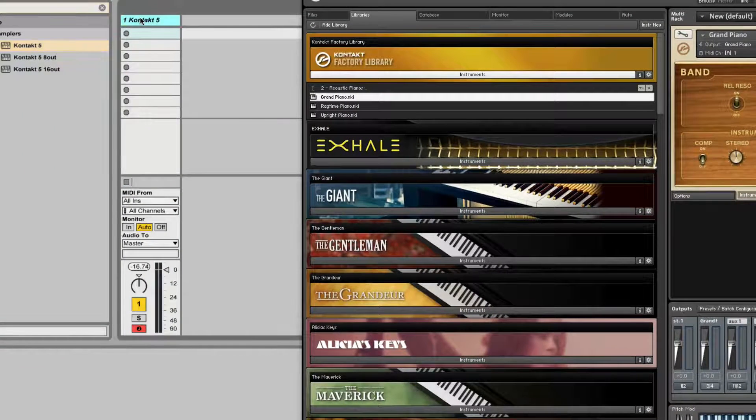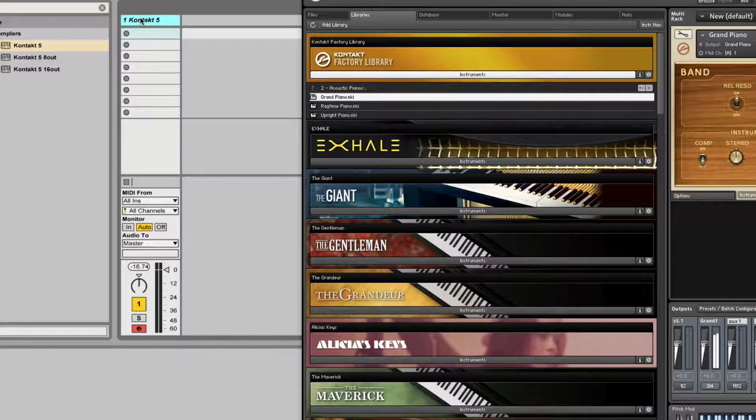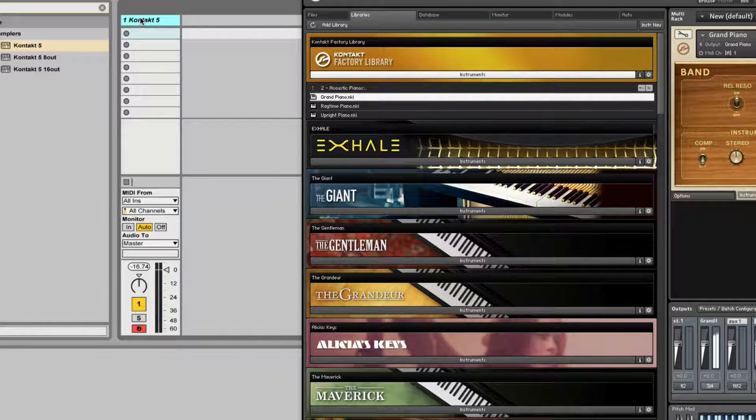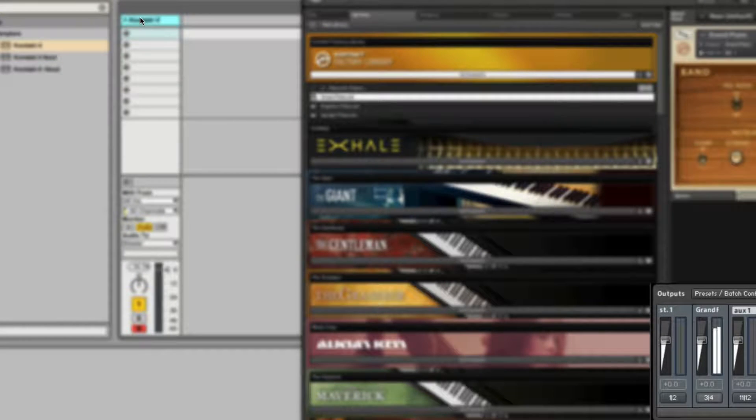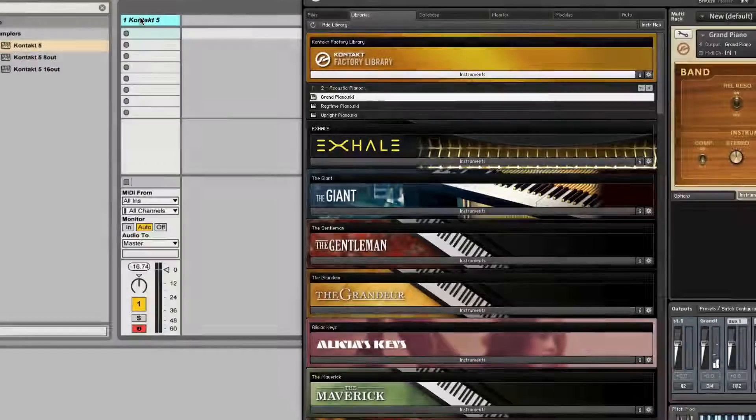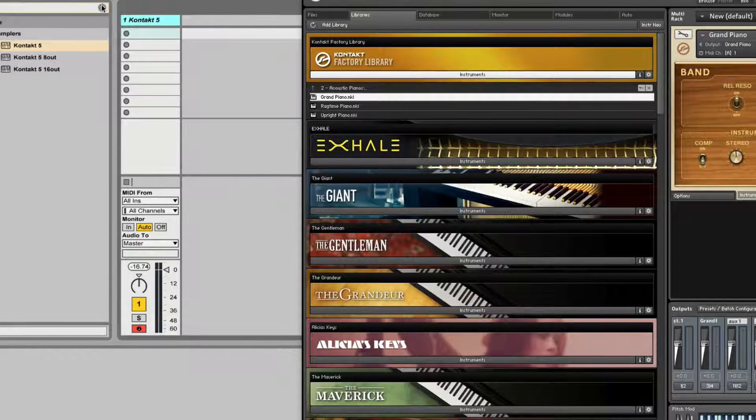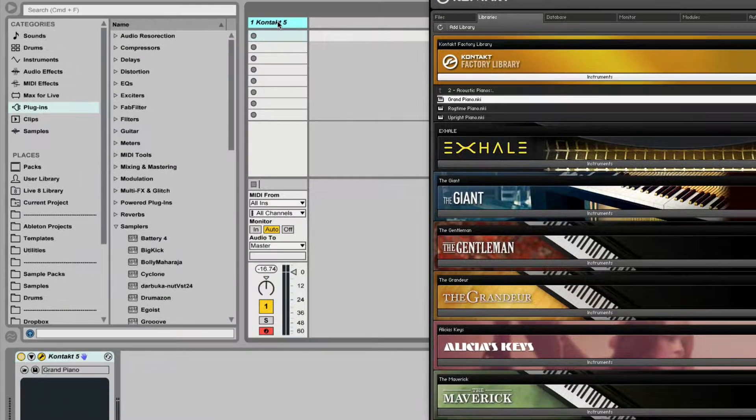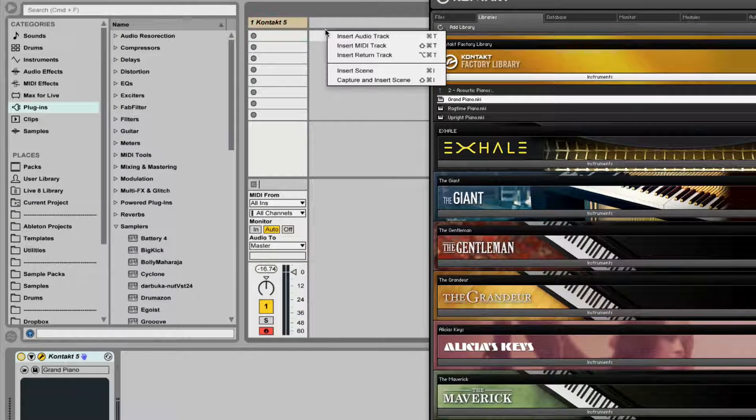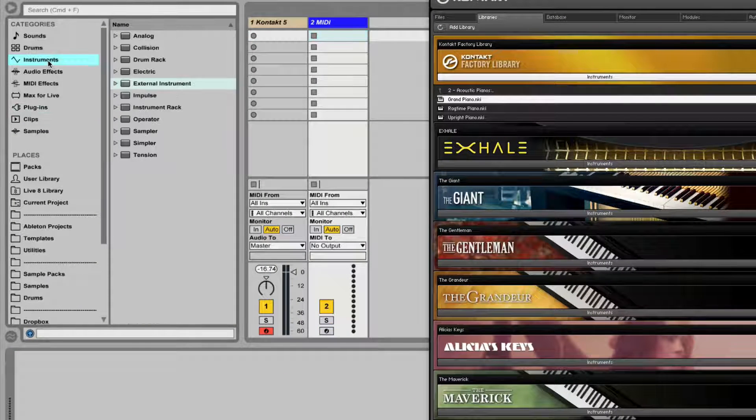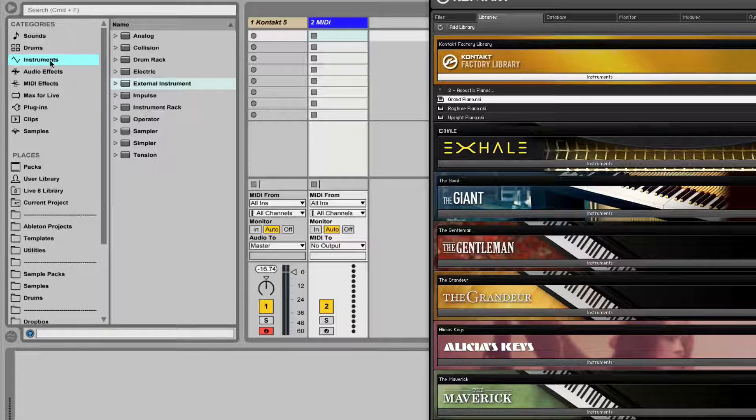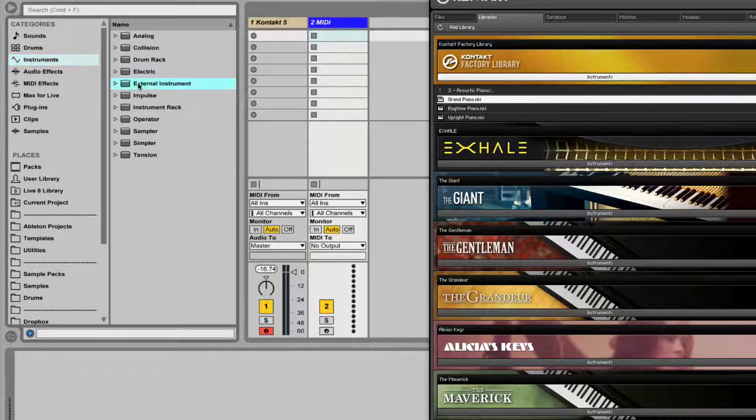Now if I play it, nothing happens. We do see it coming out from Kontakt channel 3 and 4 but nothing is happening in Ableton. So what I'm gonna do is I'm gonna open up a new MIDI track and I'm gonna go to instruments and load external instrument.